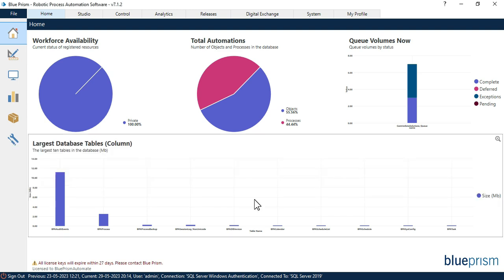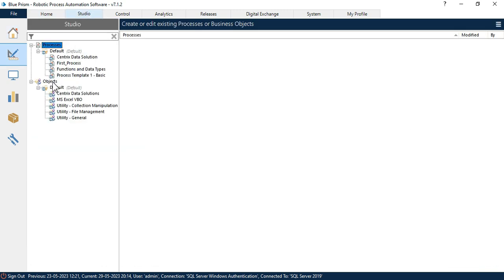Application Modeler can only be created in objects. To create a model for an application, you have to first create an object. Before that, you have to identify the specific application which you are going to automate, and for that you are going to create a model.